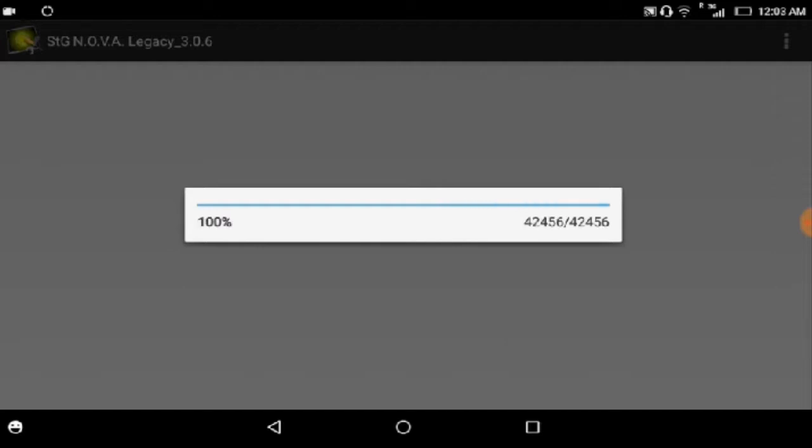Now it might be stuck at 100% for a minute or two, but the extraction is still happening at that time.